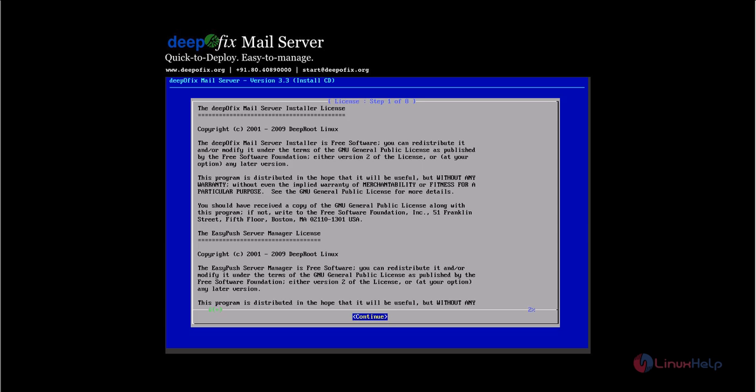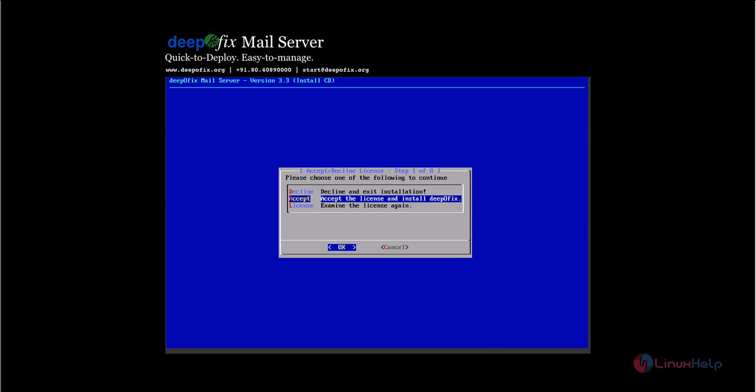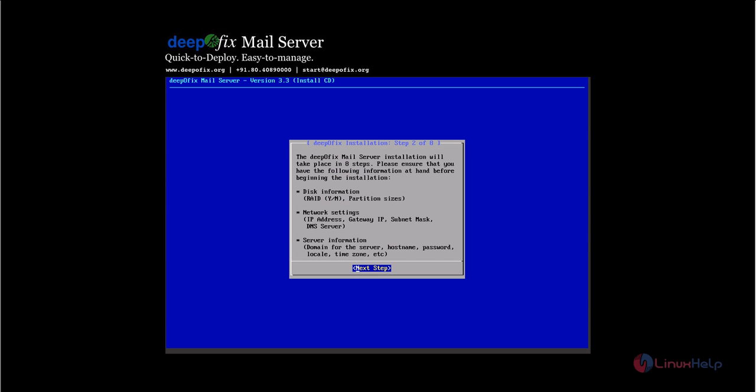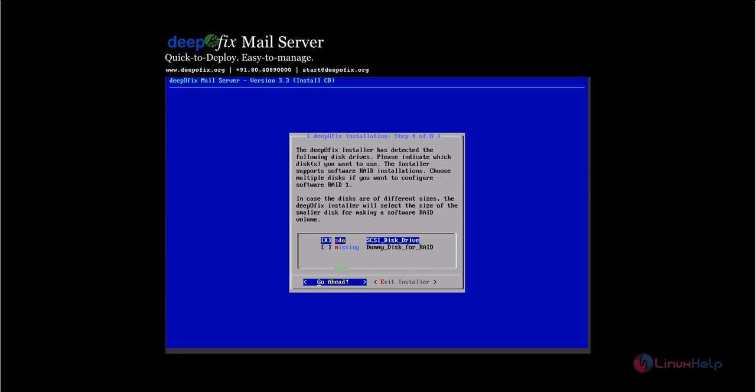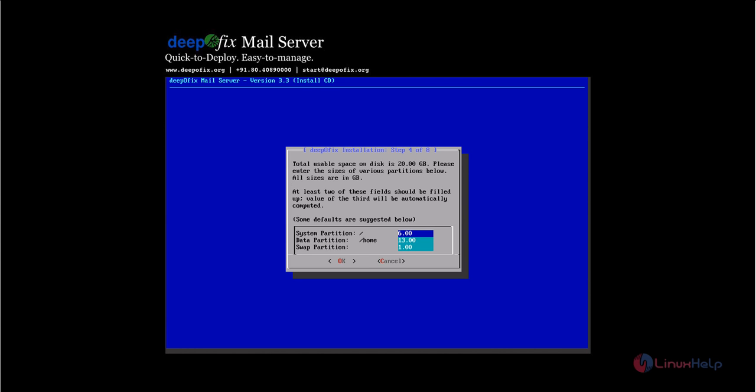Click continue, then accept the license agreement and select the next step. Now select the keyboard layout and choose the hard disk where you're going to install the OS. This is the default partition detected. If you want to change the partitions, you can modify them here. I'm going to use the default partition. Press tab and click OK.